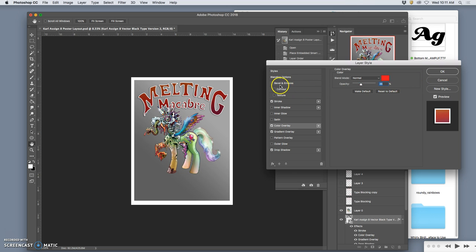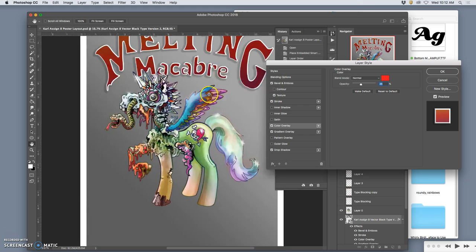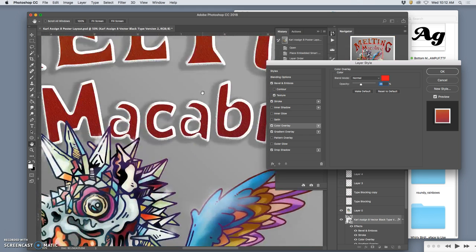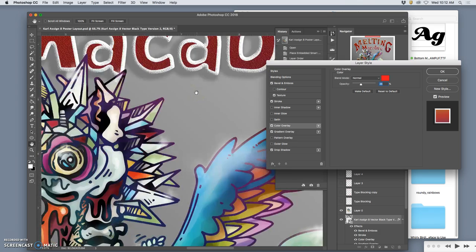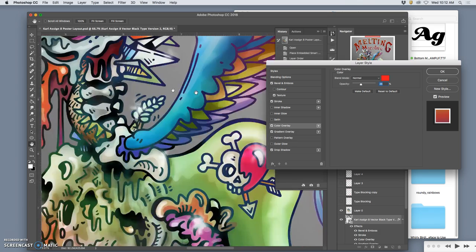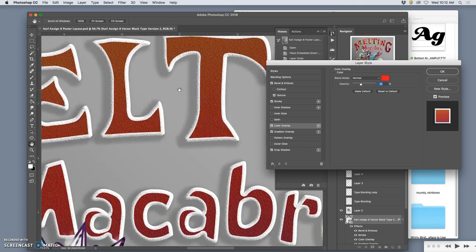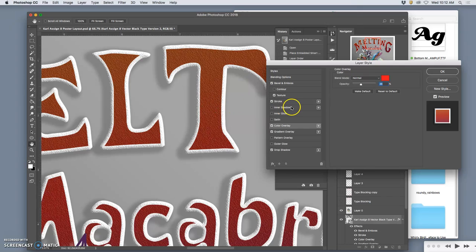You can also give it a texture. So remember, you have the texture option. While still keeping it a vector. And then it can look like it's textured. And by doing an inner stroke, even the outside looks textured and beveled, right?